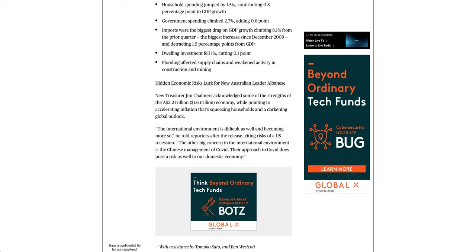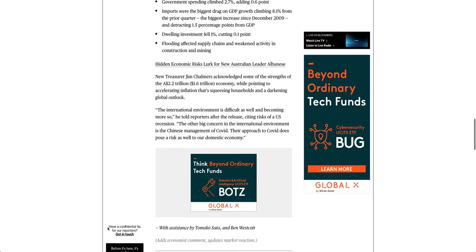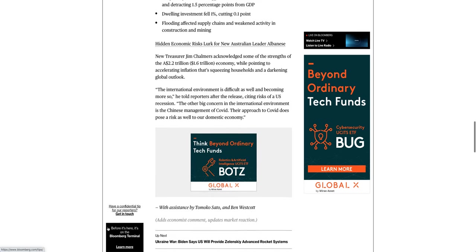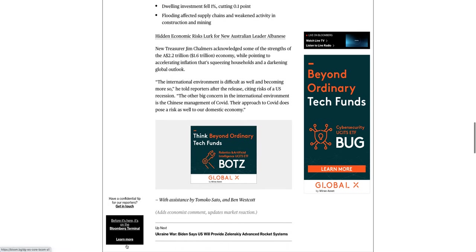Hidden economic risks lurk for new Australian leader Albanese. New Treasurer Jim Chalmers acknowledged some of the strengths of the 2.2 trillion Australian dollar economy, while pointing to accelerating inflation that's squeezing households and a darkening global outlook.